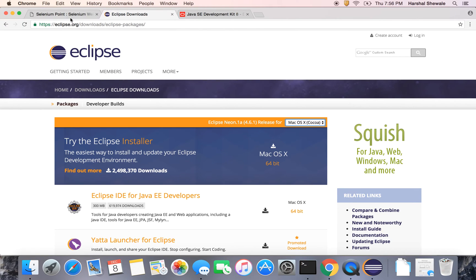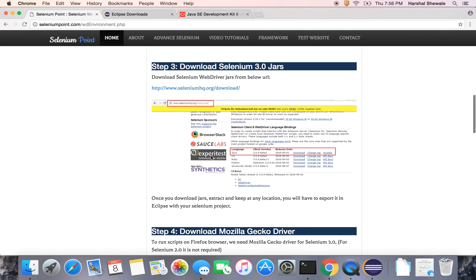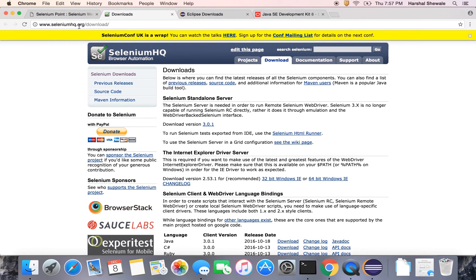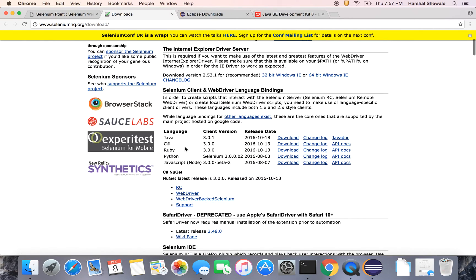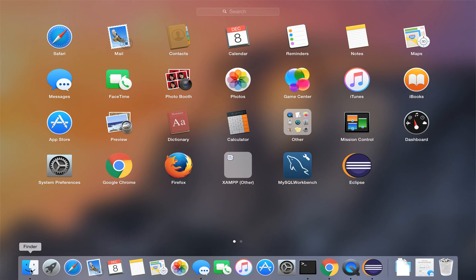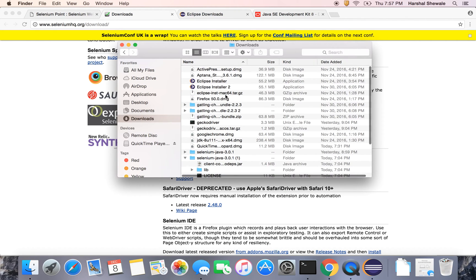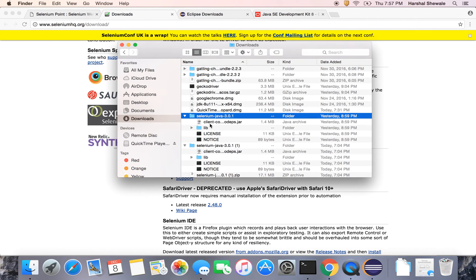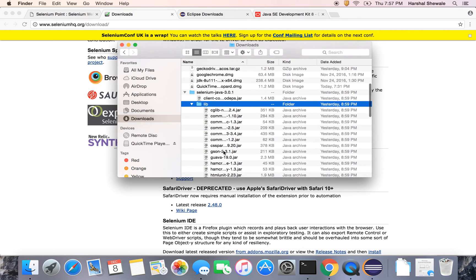Now we have to configure the Selenium jars with this project. For that we have to download the jars. In our third step, download the Selenium WebDriver jars. Go to the Selenium official website which is seleniumhq.org in the download section. You can see the different language jars available here — Java, C#, Ruby, Python, JavaScript. In our case we are using Java so we have to download the Java jars. Just click on download; it will download a zip file. Once you download it, go to your downloaded location. You can see the Selenium jars are downloaded. It has a lib folder, and inside the lib folder you can see all the jars.